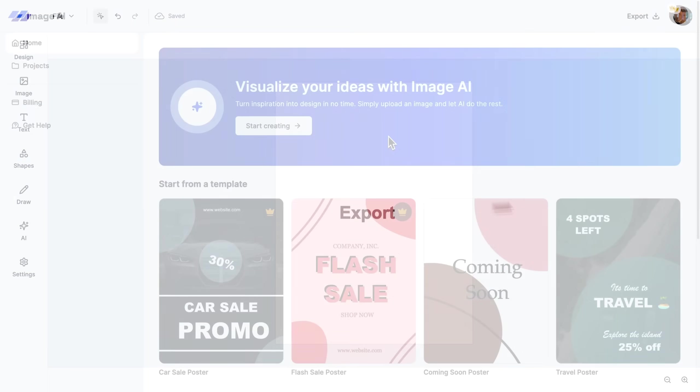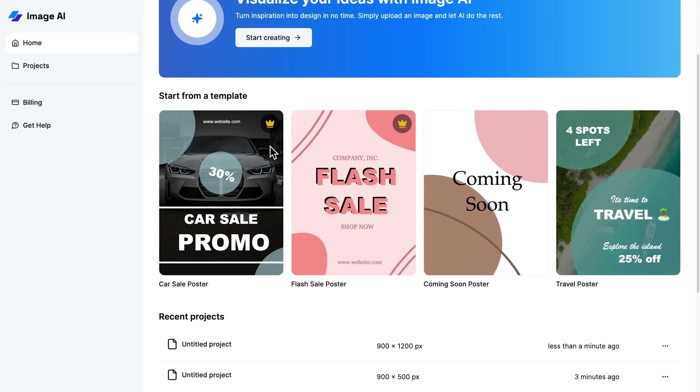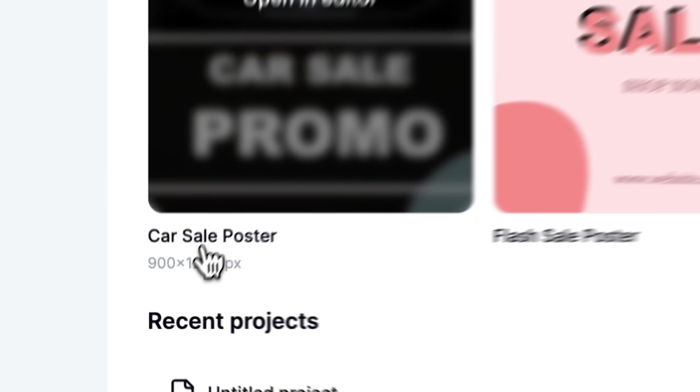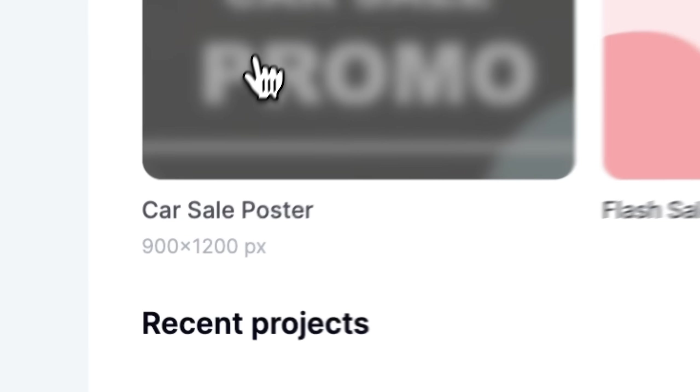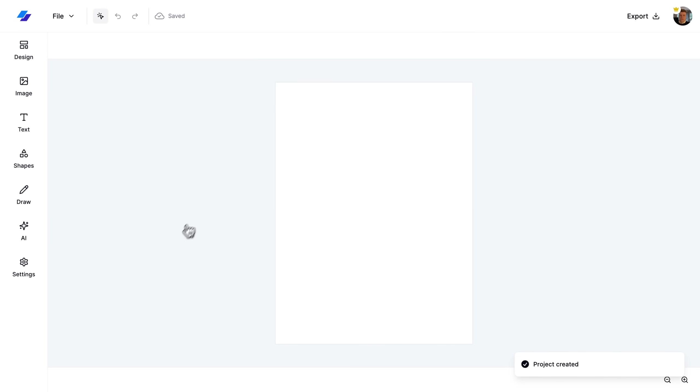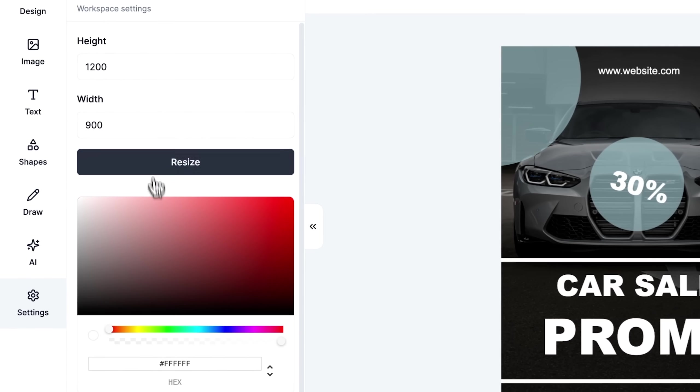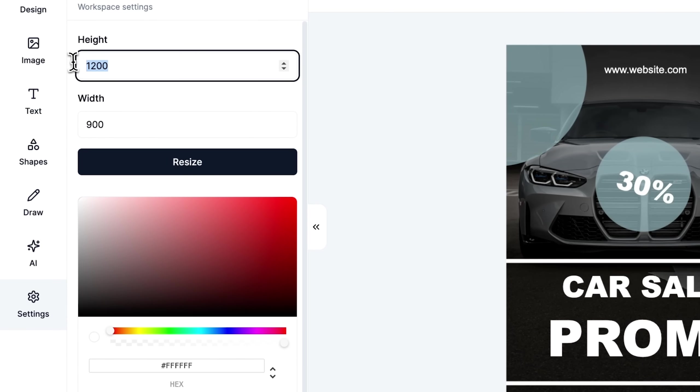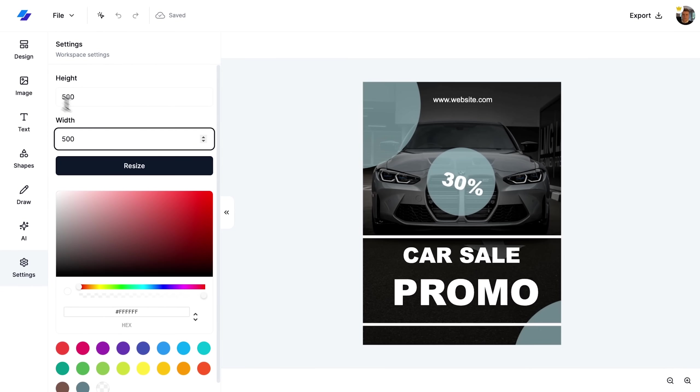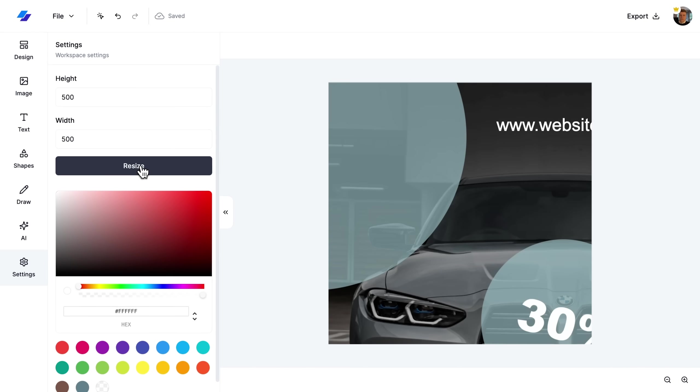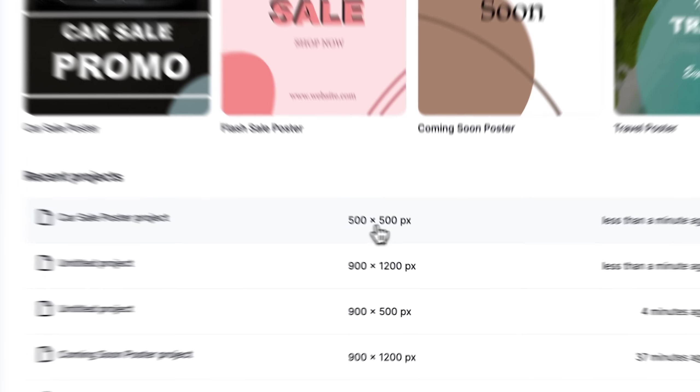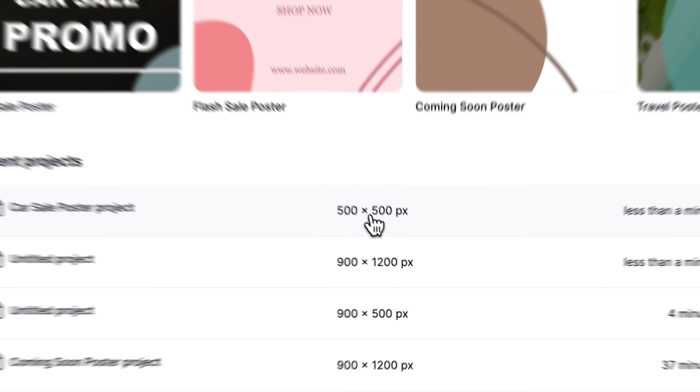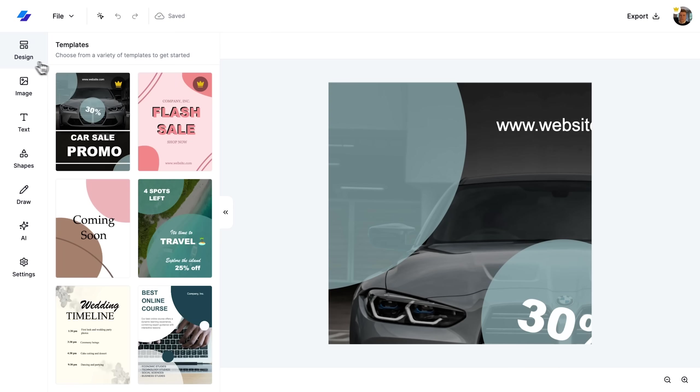Let's learn how to adjust the settings for our project. Starting on the homepage, I select a template and take note of its initial size listed below. In the editor, I head to the settings sidebar and change the project size to 500 by 500. To confirm this update, I check the recent projects area where the new size is now displayed.